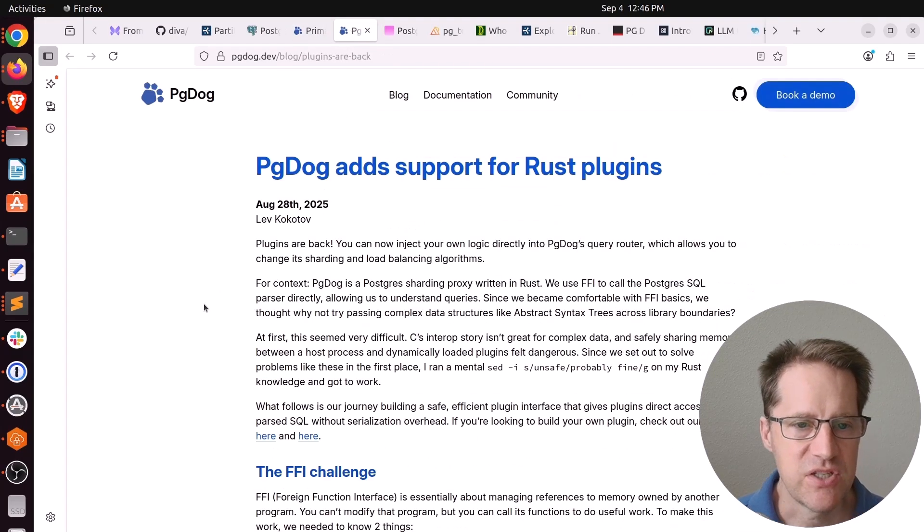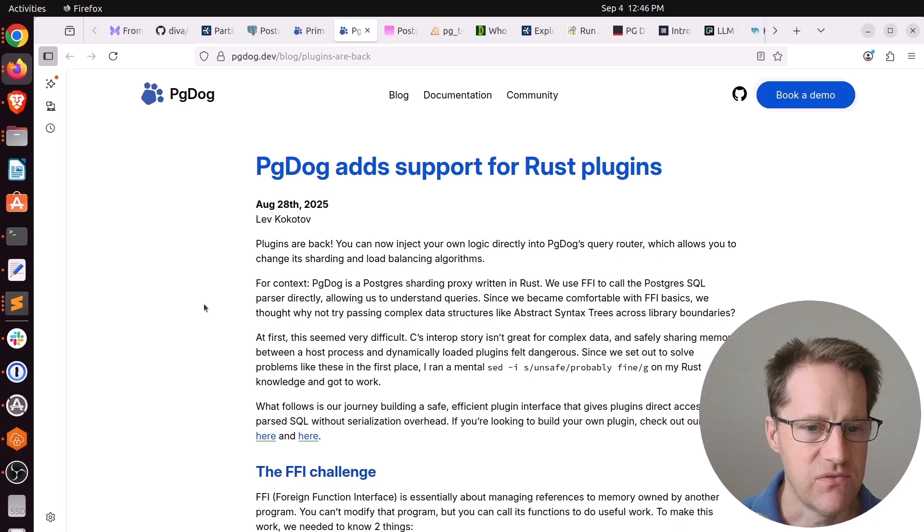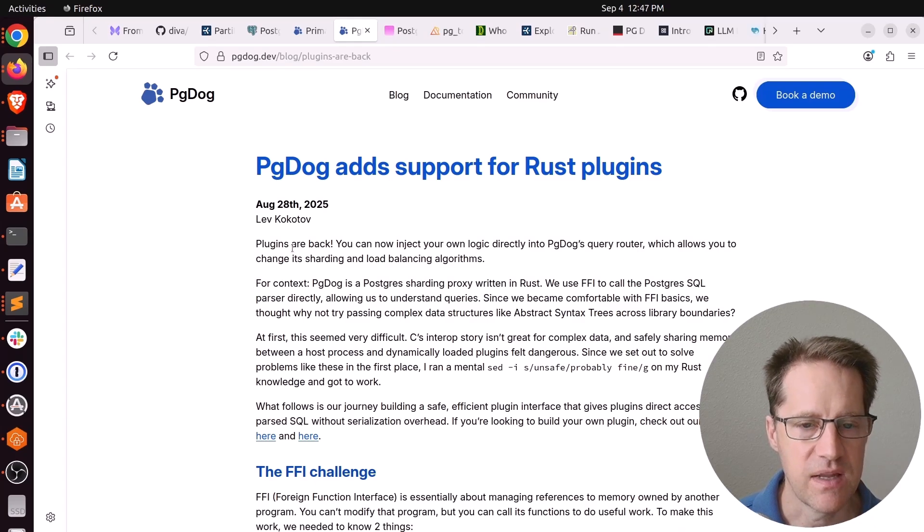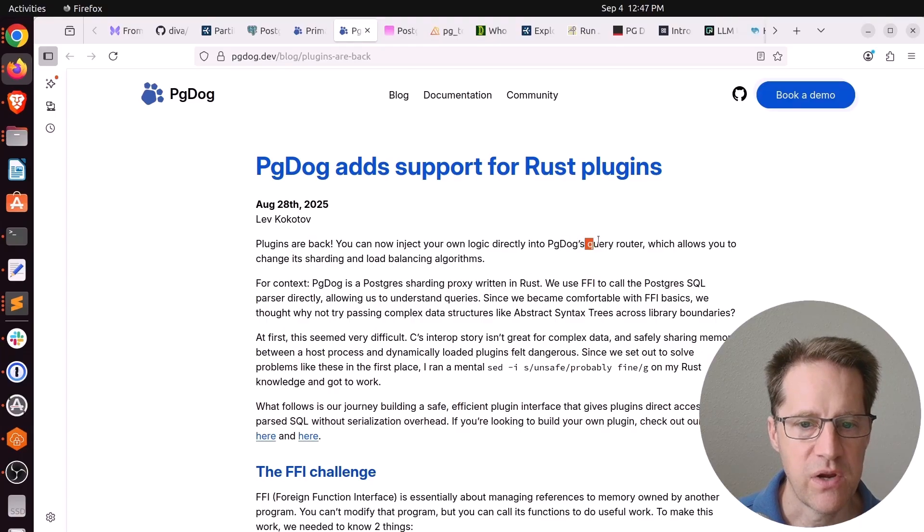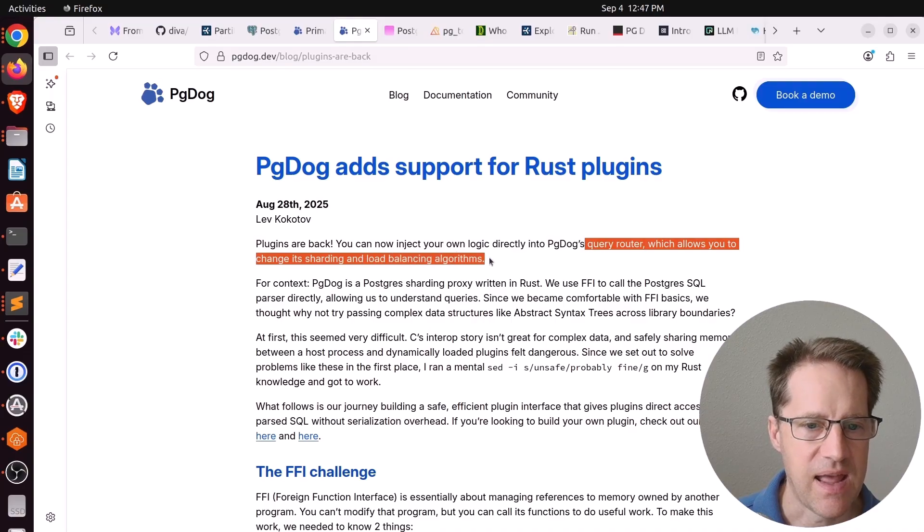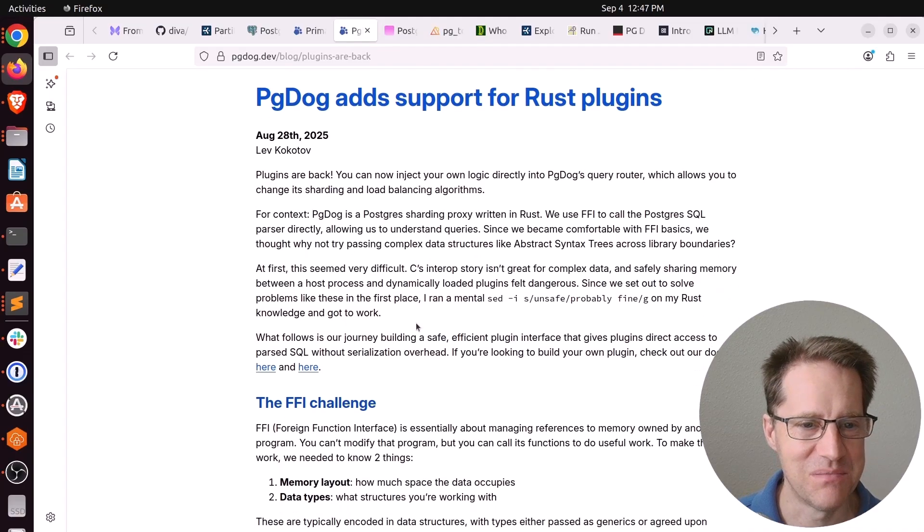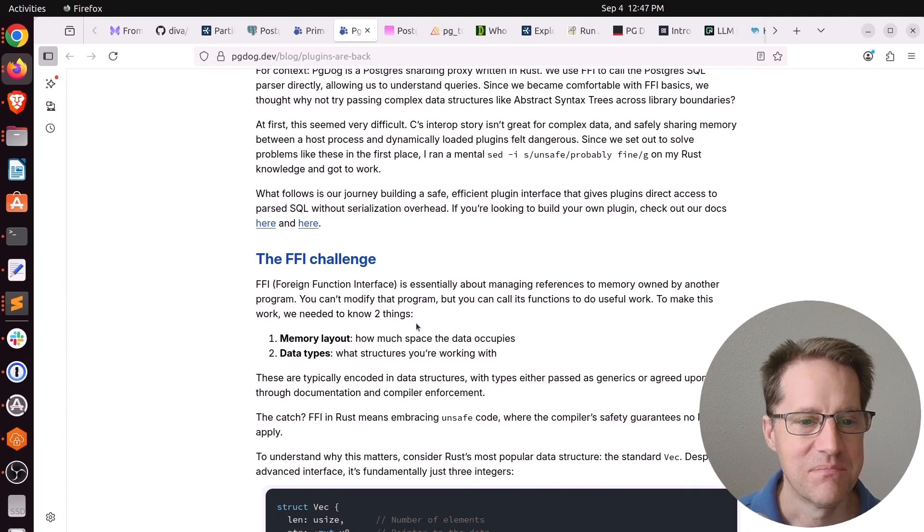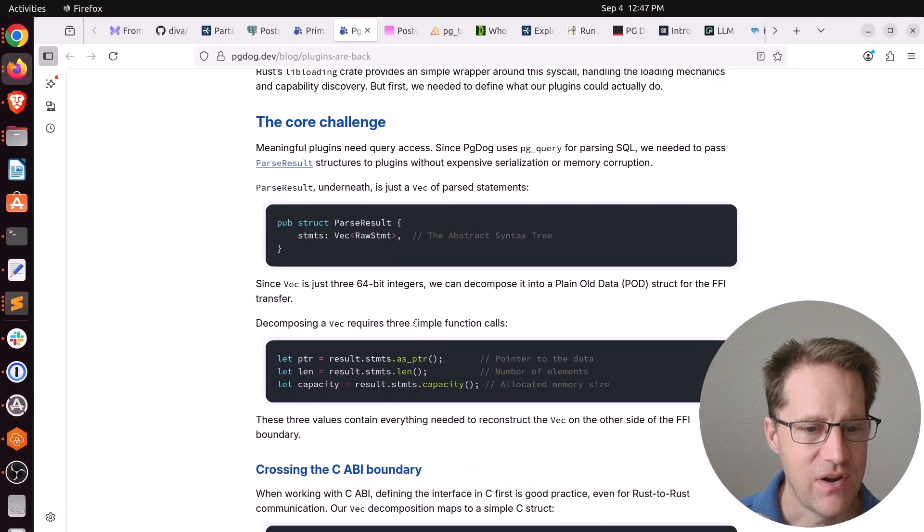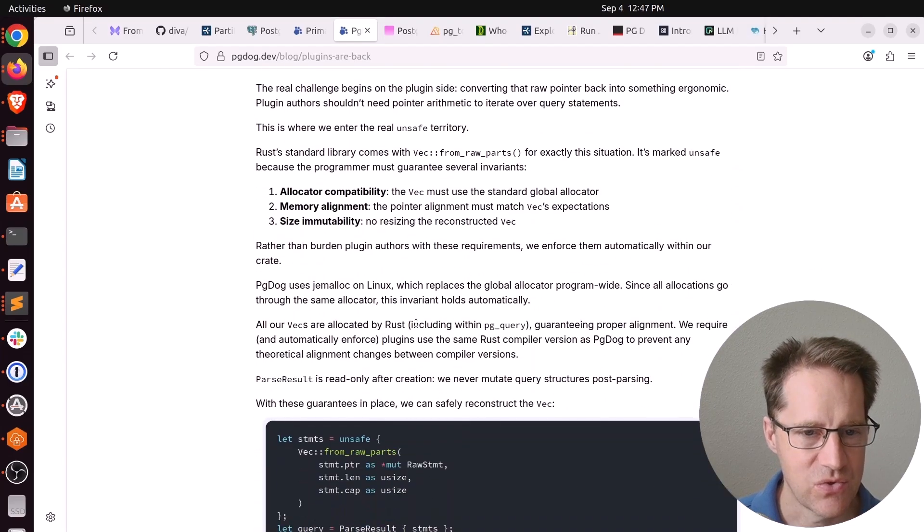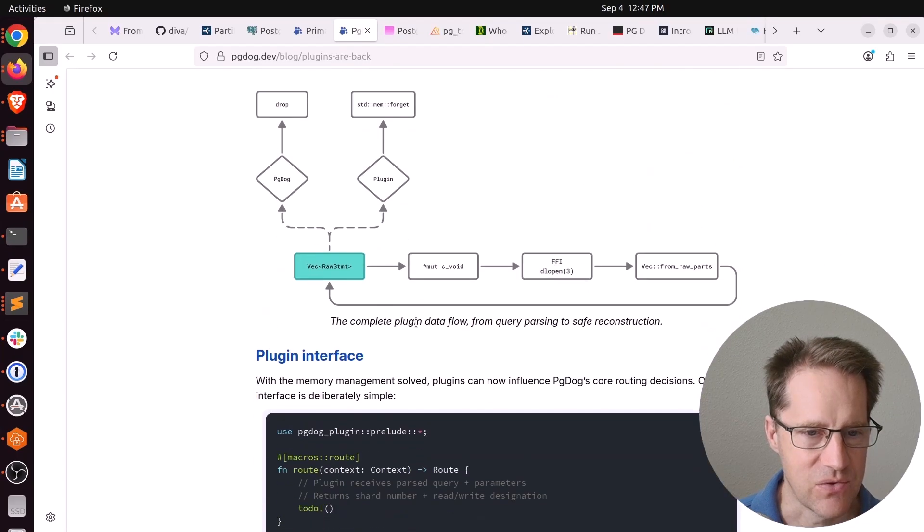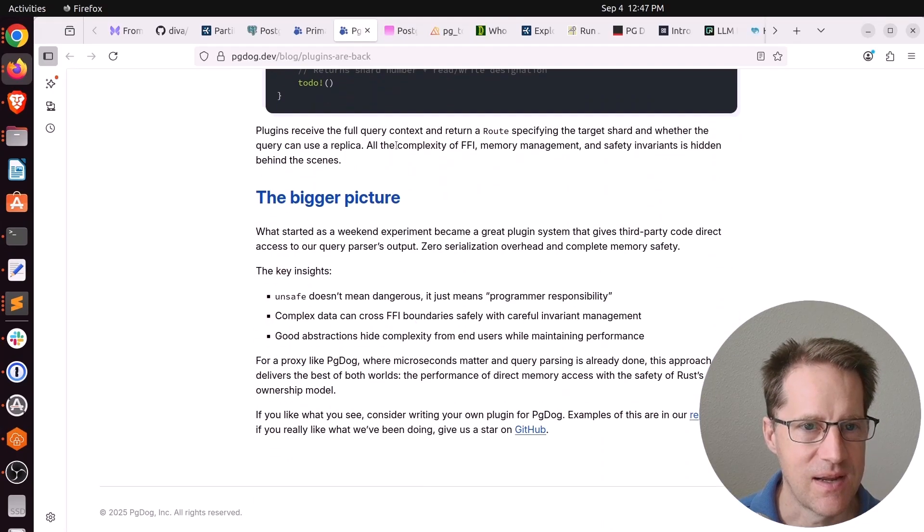Next piece of content, PGDog adds support for Rust plugins. This is from PGDog.dev as well. And the PGDog project is now supporting plugins written in Rust that you can plug right into the query router to be able to change the sharding and load balancing algorithms. Now, that's not something I would touch with a 10-foot pole. But if you have specific use cases, this could be very advantageous. And it definitely goes towards the open nature of this project. So if you want to learn more, definitely check it out.